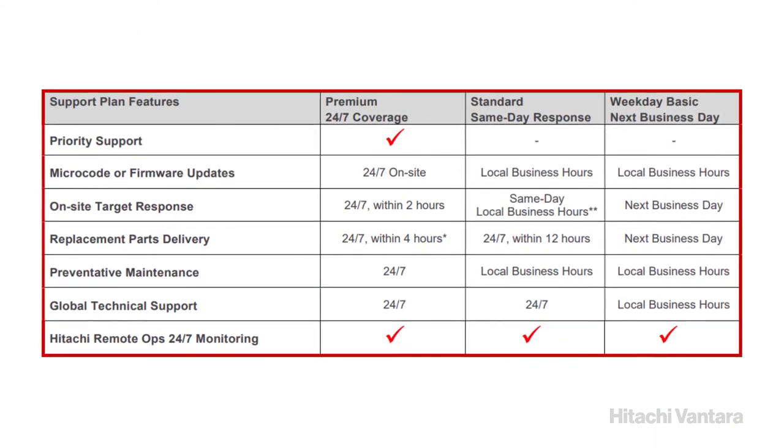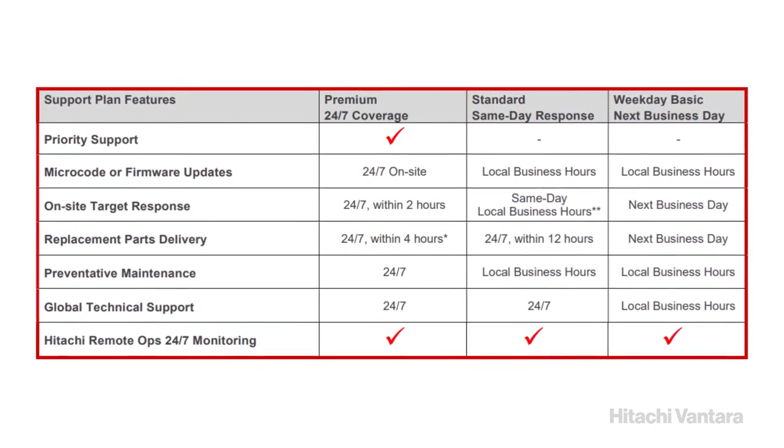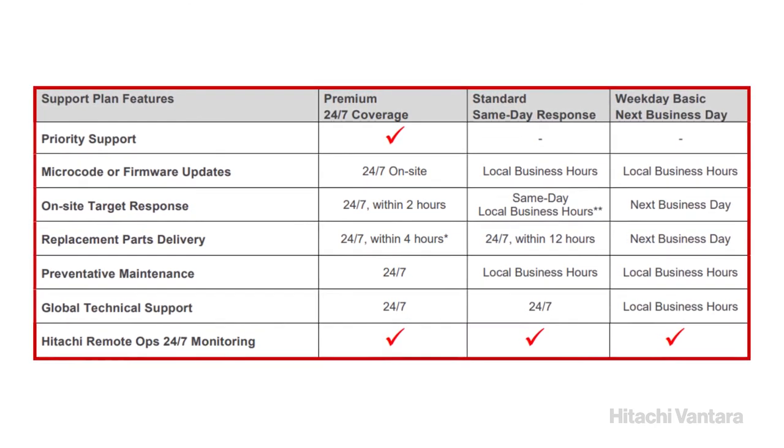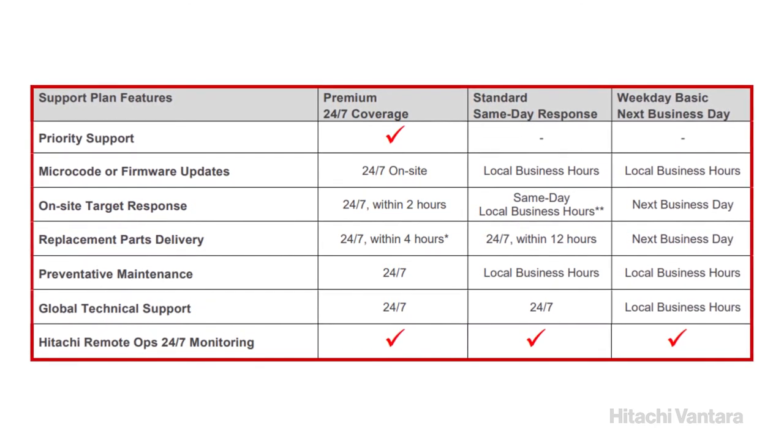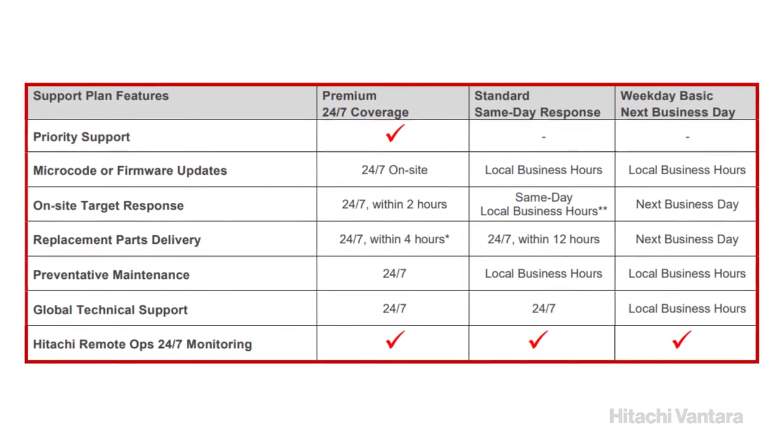Hitachi Ventara offers same-day standard and premium support to ensure continuous uninterrupted service.